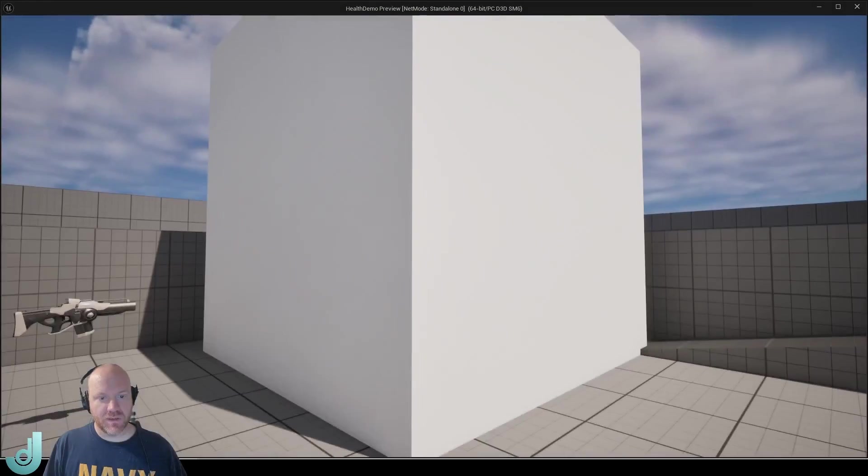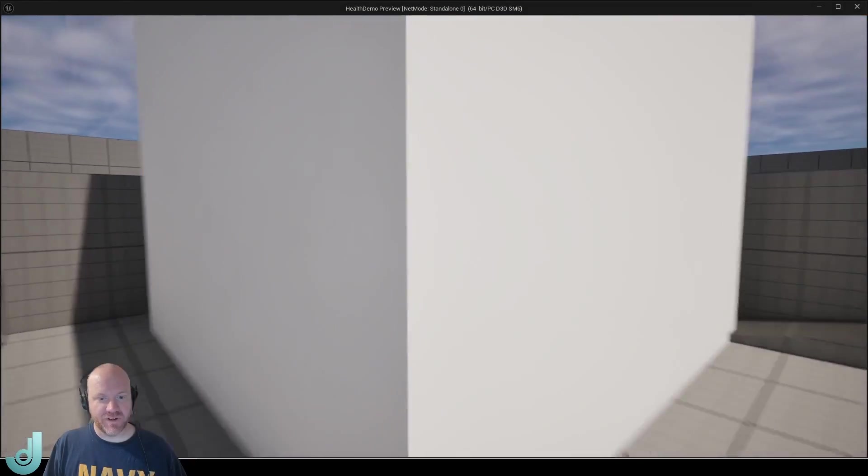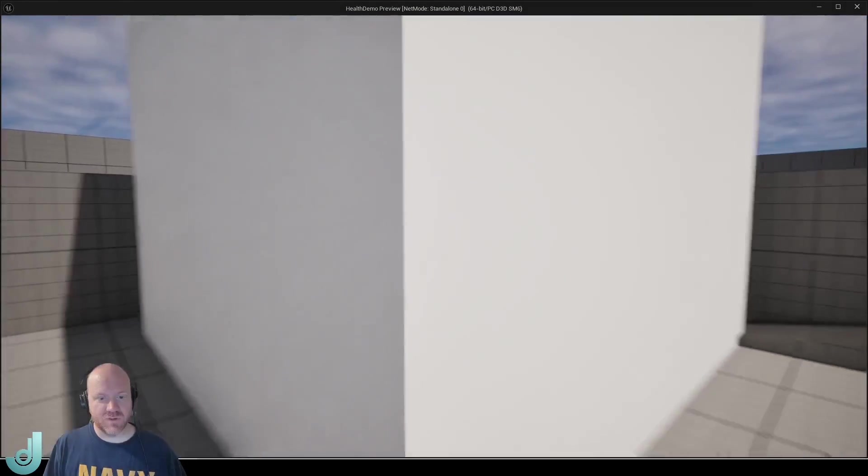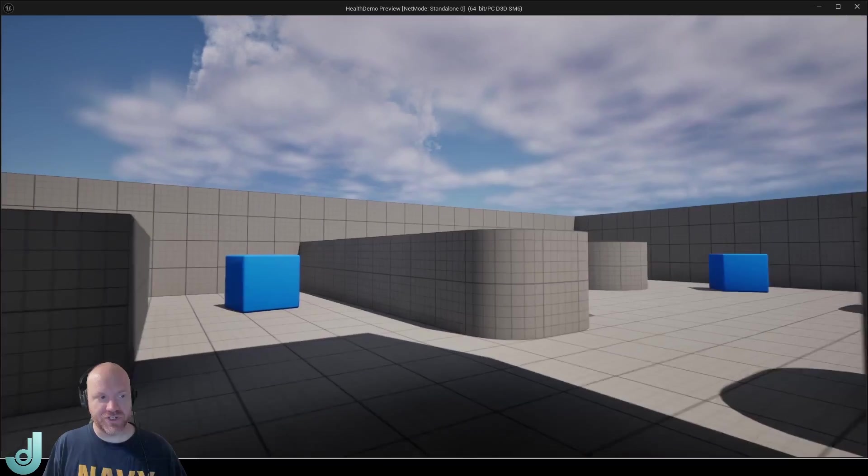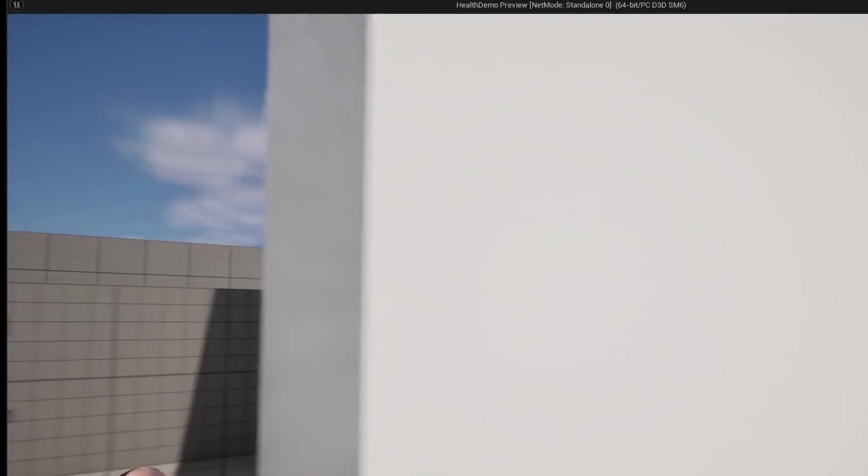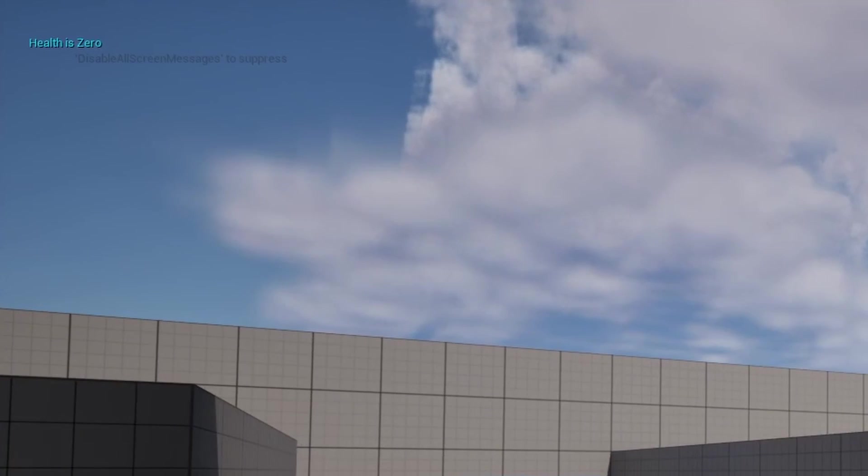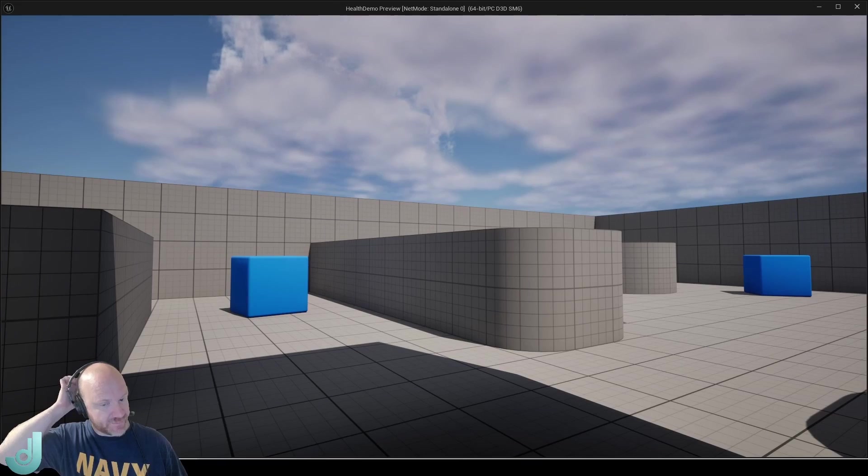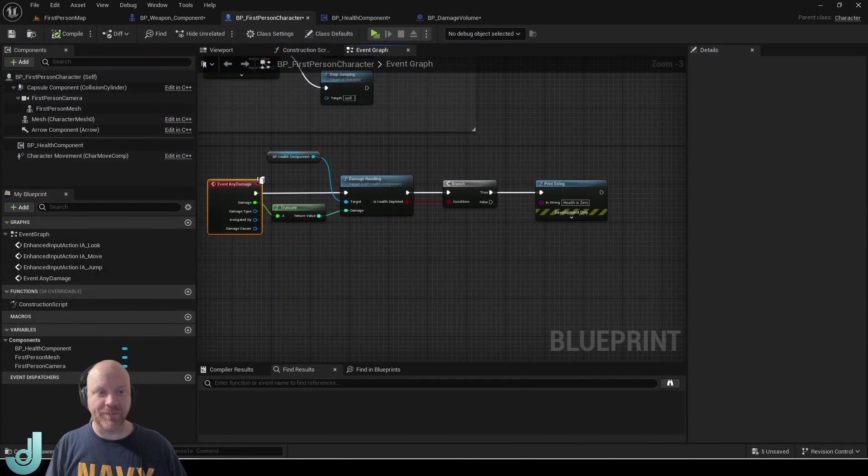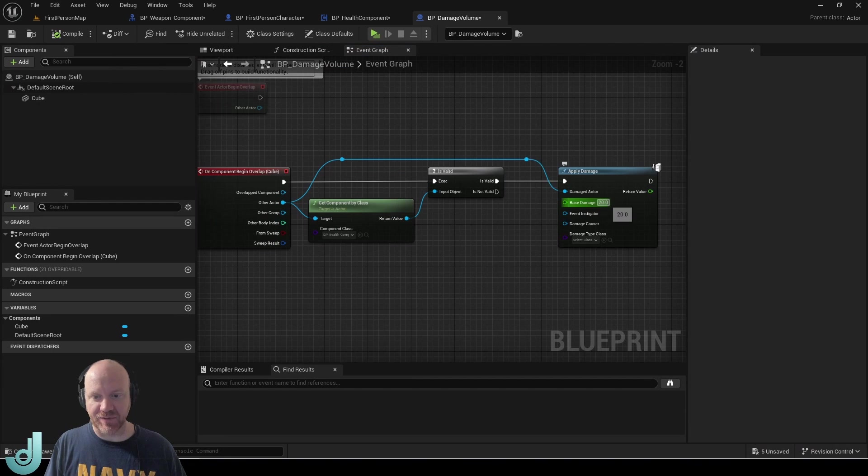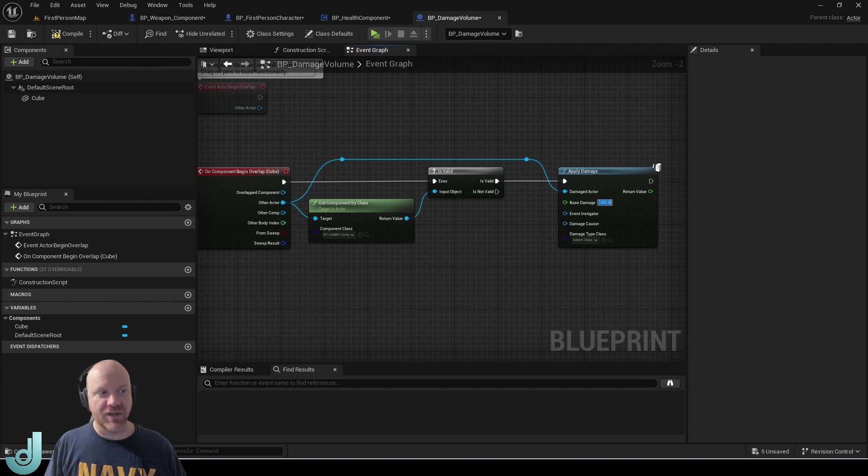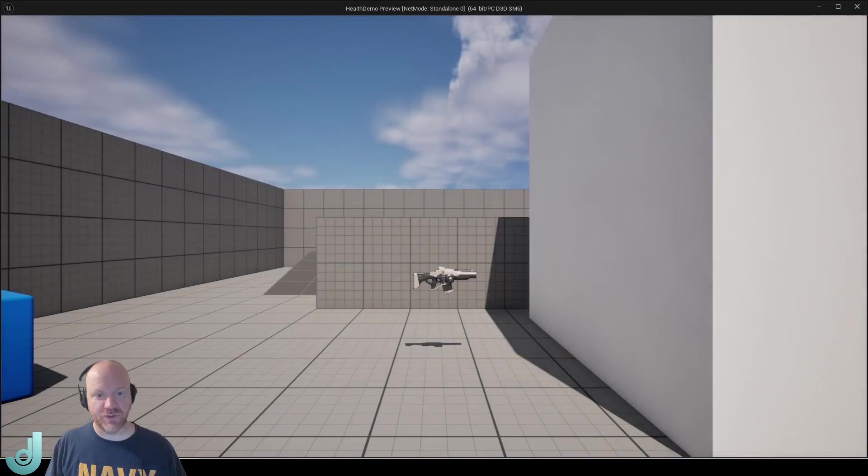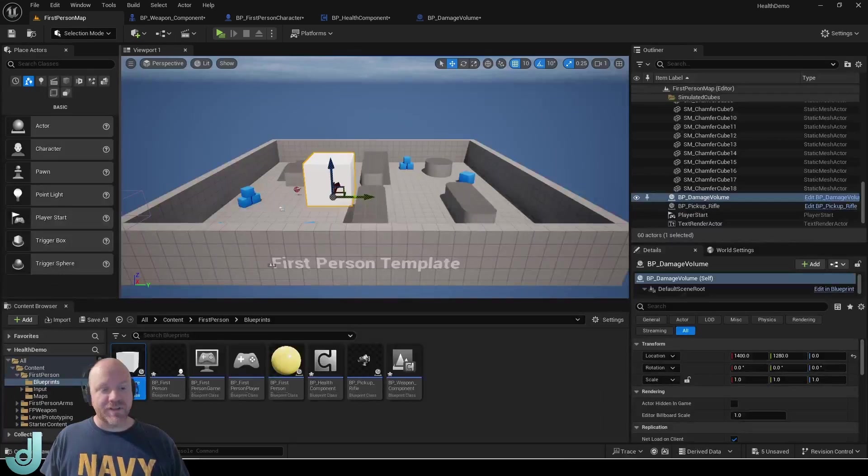And there is our damage volume. And if we go into it, we will take damage. So let's do this five times. And then we should get that print string of health is zero. So that's working. We could also change this damage to 100. And then the first time we pass in, it will just set the health to zero.